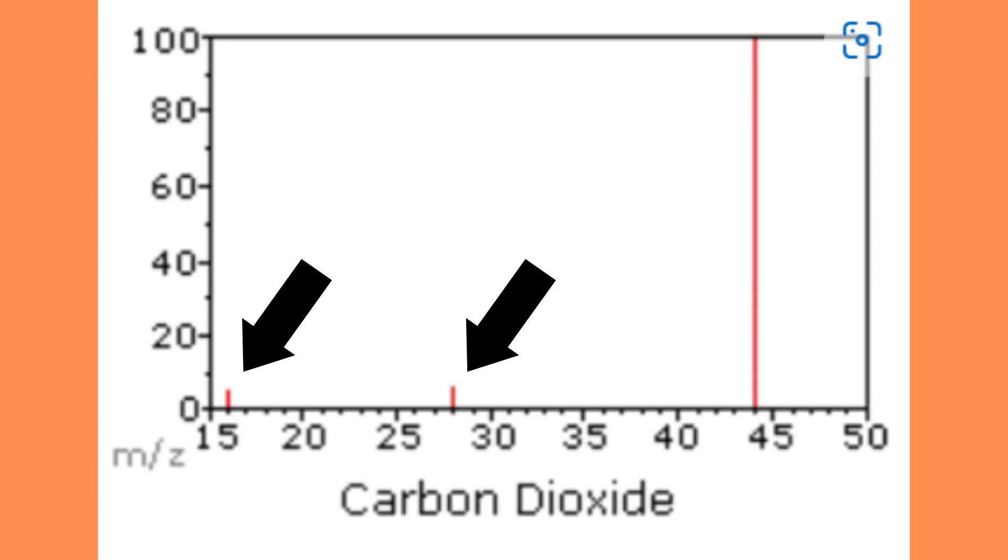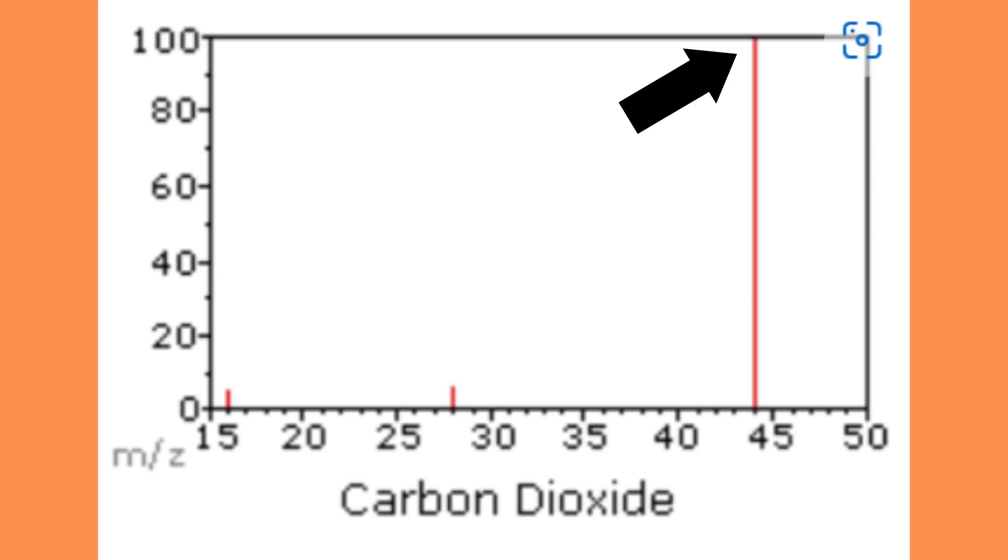In addition we can infer that the complete carbon dioxide molecule is very stable. It's even the most stable, since it has the highest relative abundance.